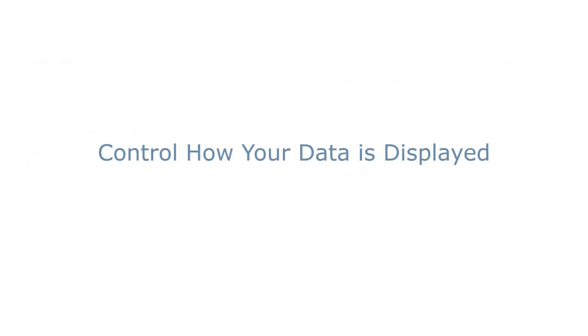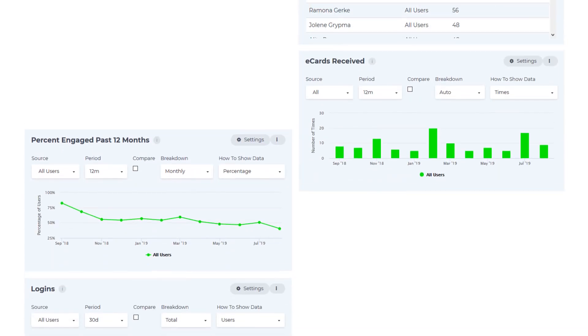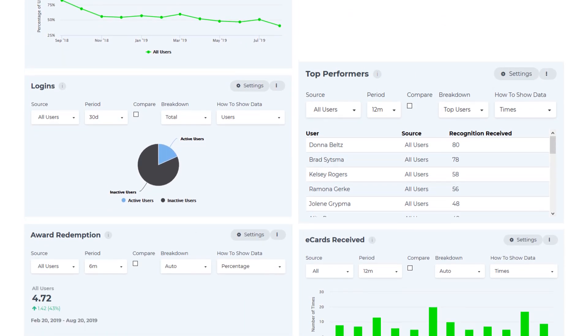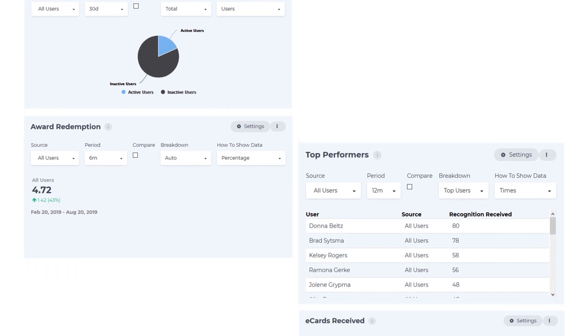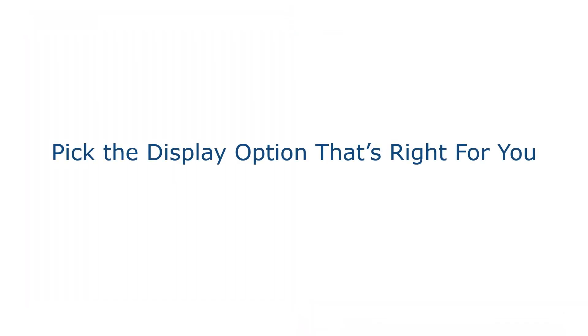Control how your data is displayed using either a line graph, bar chart, pie chart, data list, or a KPI over the previous period. Pick the display option that's right for you.